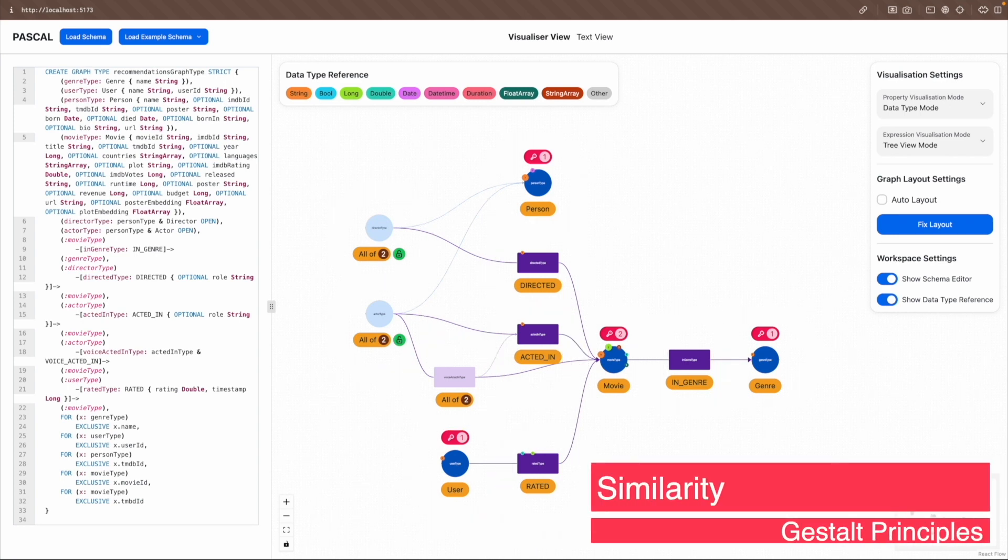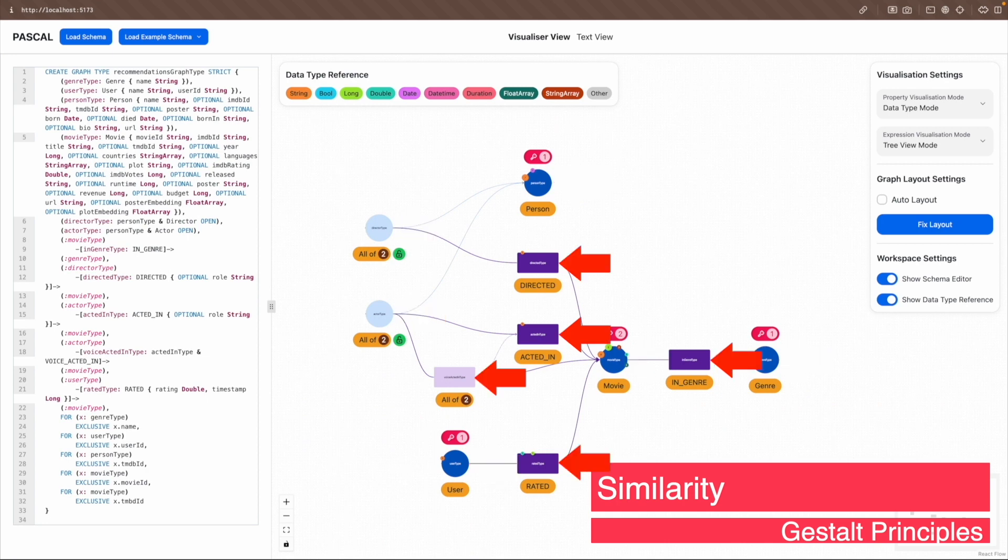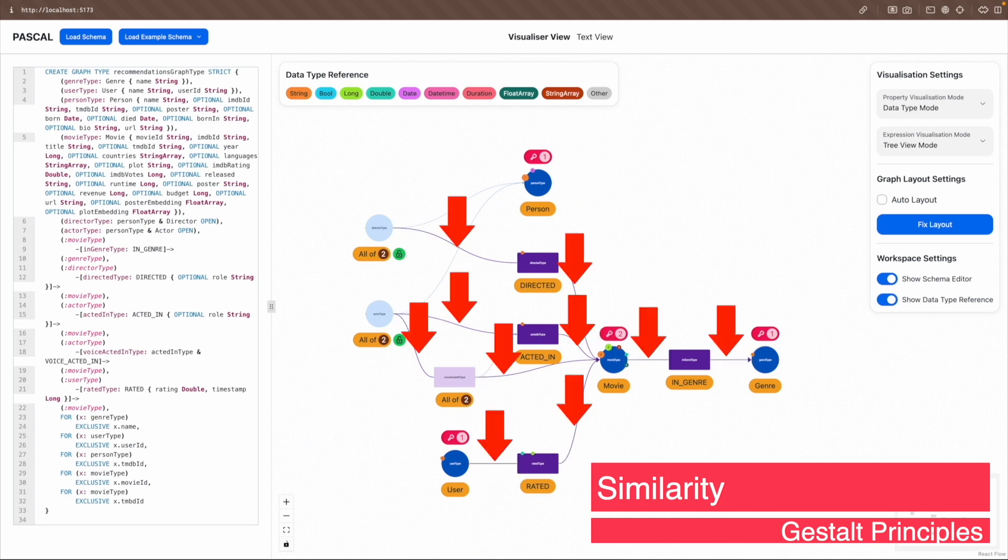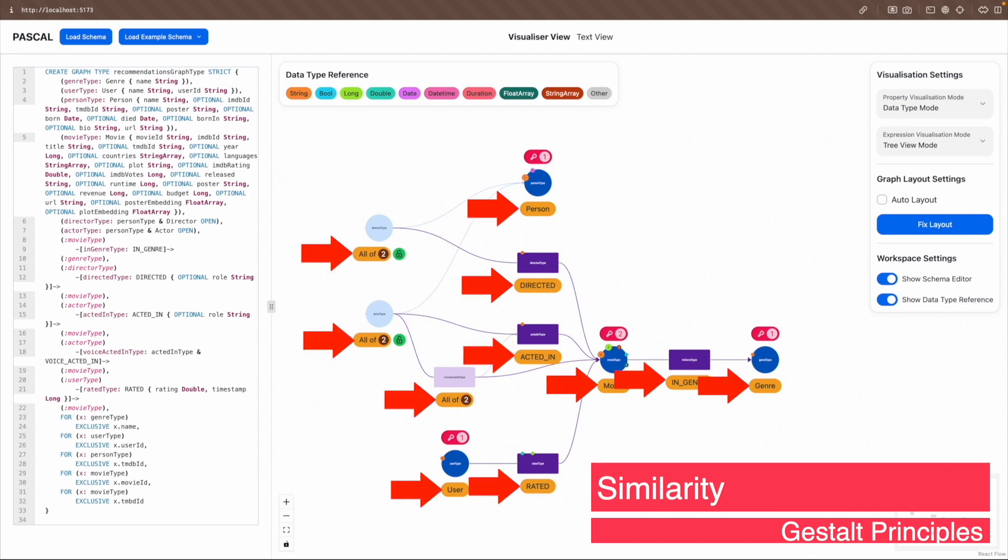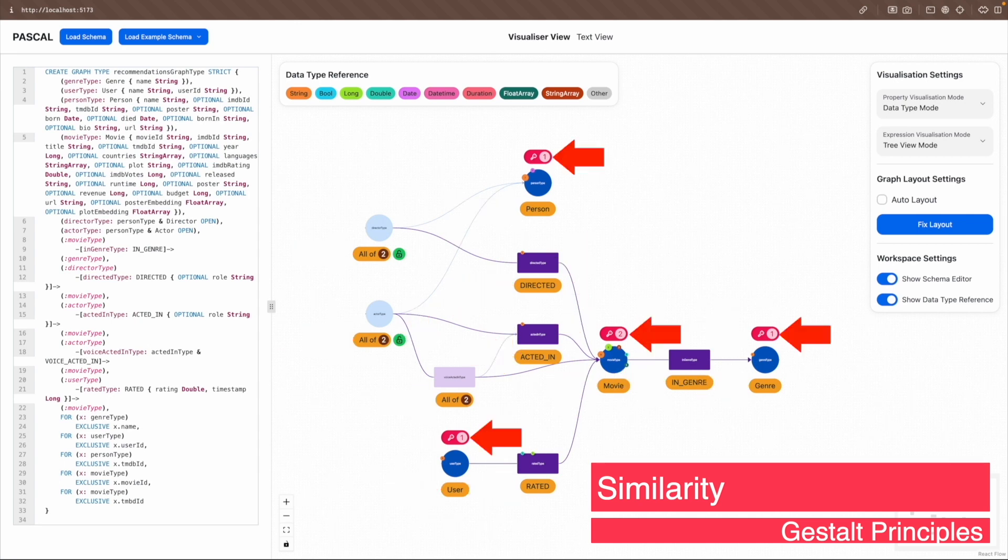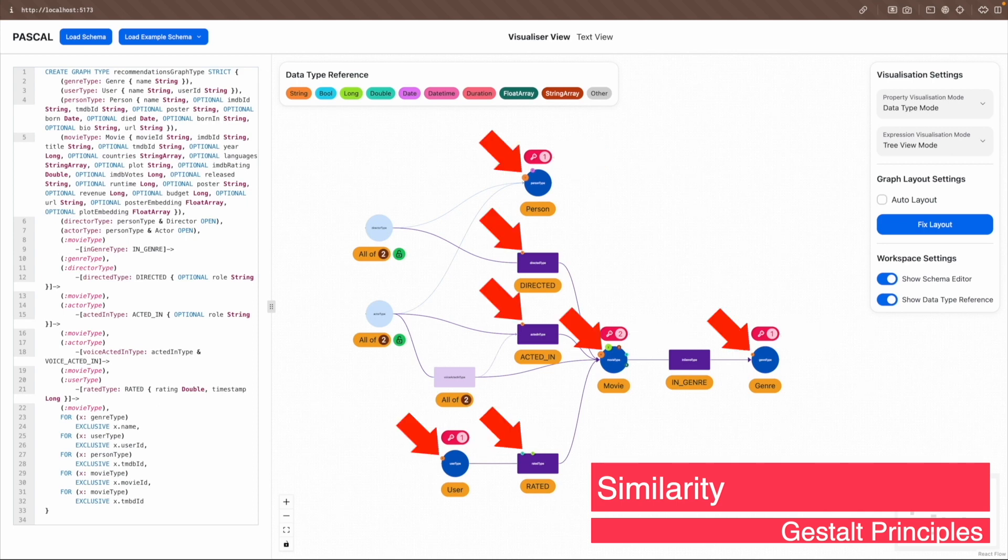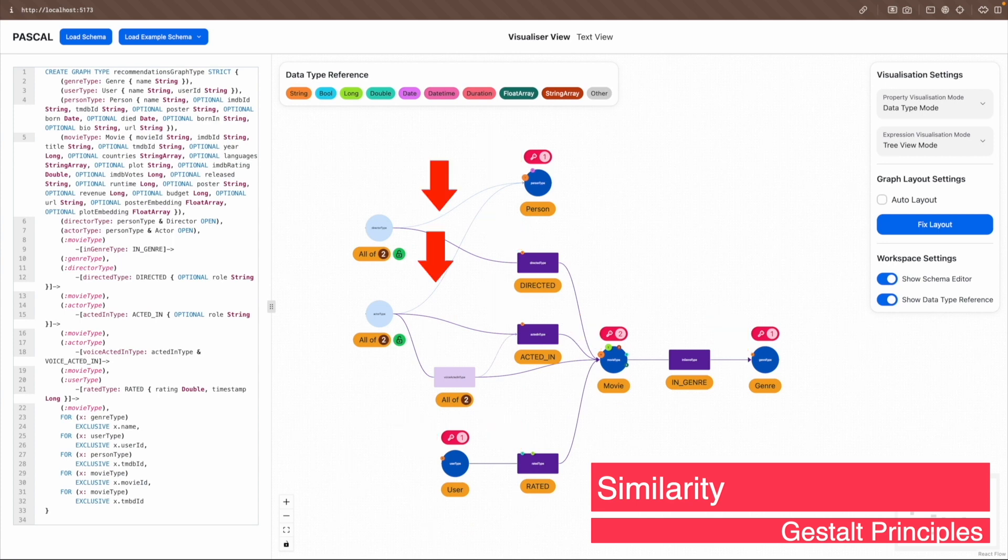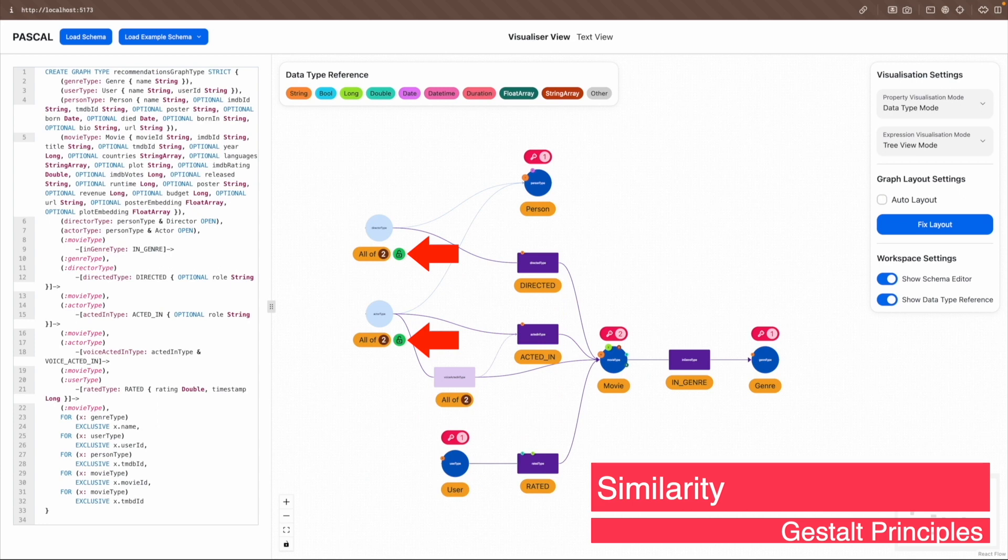Similarity is applied using uniform colors and shapes for different elements. Node types are all blue circles. Relationship types are all purple rectangles. Relationship endpoints are all purple arrows. Labels are all yellow pills. Constraints are all red pills. Data type and property circles are all color-coded based on their data type. Node inheritances are all blue dotted arrows. Relationship inheritances are all purple dotted arrows. And open keywords are all green circles with an unlock icon.